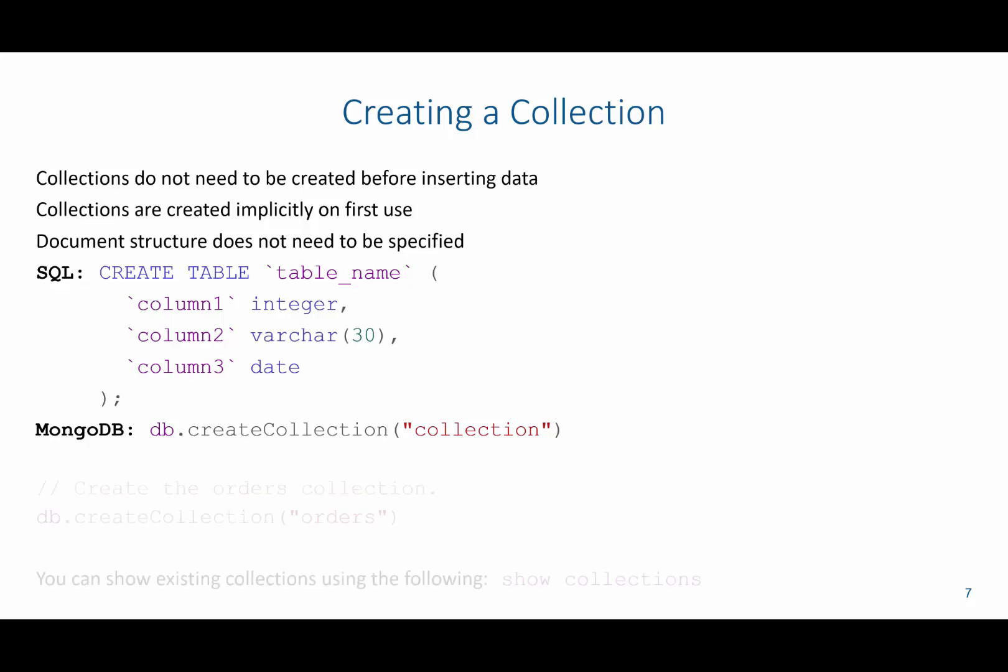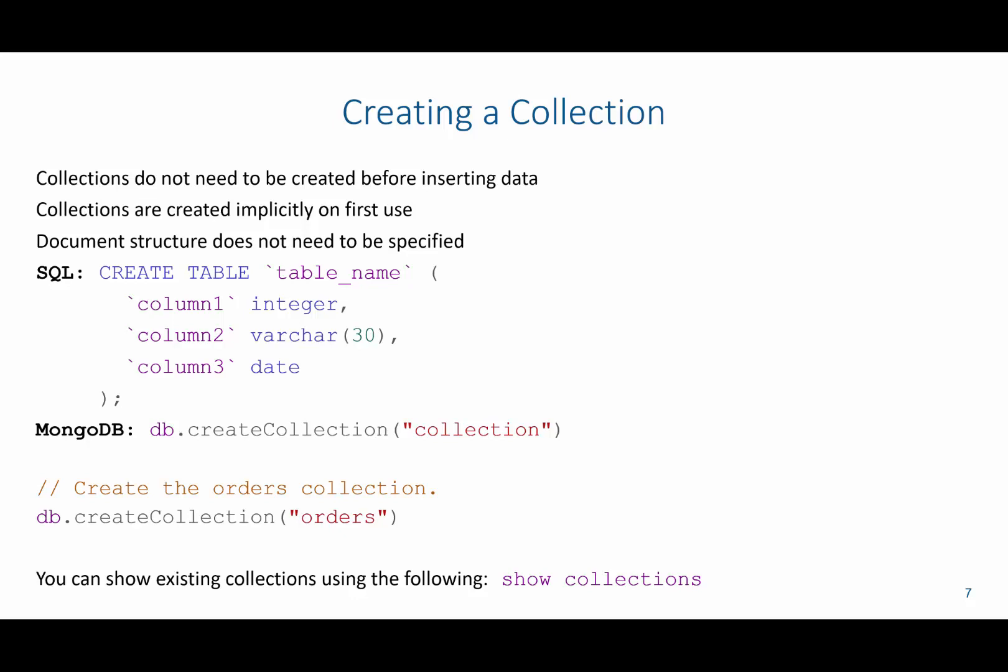So for example, if I wanted to create the orders collection, I would just say db.createCollection, and then in quotes, have orders. I can also show all existing collections using the command show collections.